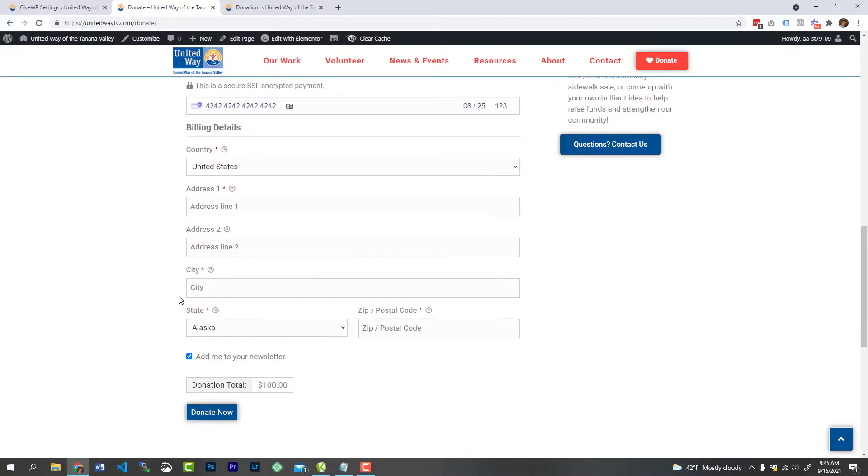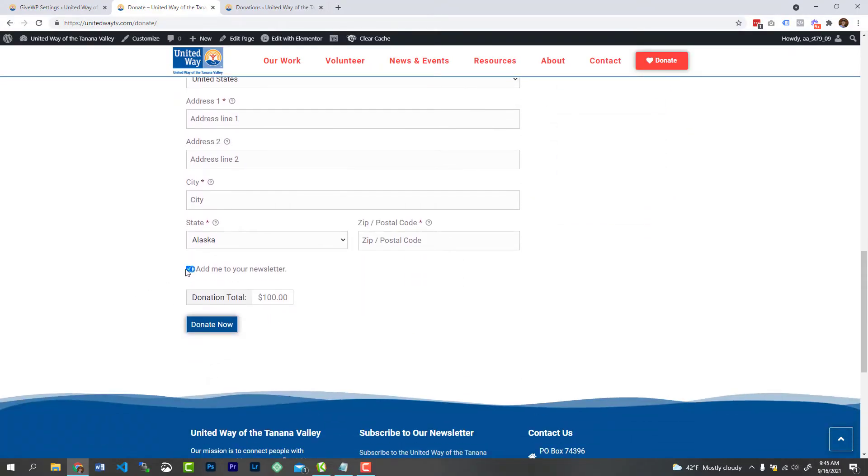Now keep in mind, every payment gateway may have a different credit card that you need to enter. I think Square's is like 4111 1111 1111 1111. Do go ahead and complete your form and make sure you use the correct credit card for the test, and then go ahead and hit donate.